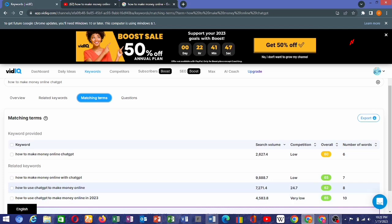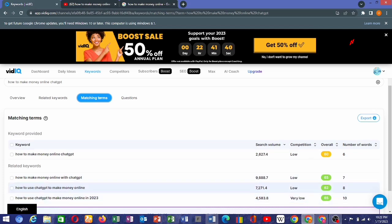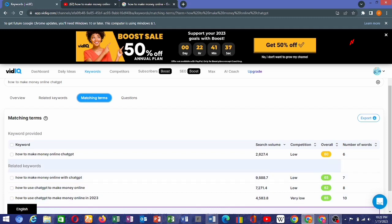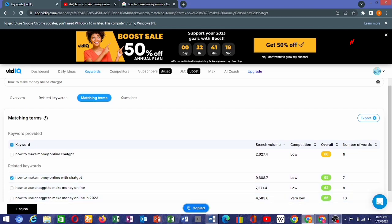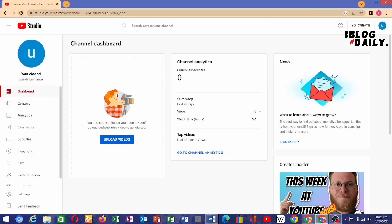Moving over to something important: after you've done your keyword research, if we are going to use 'how to make money online with ChatGPT,' that's going to be our title. We will use this keyword phrase as our video title.